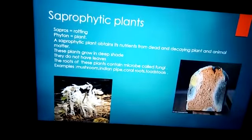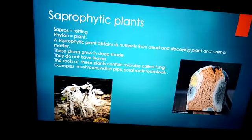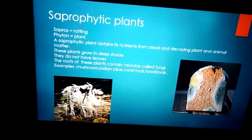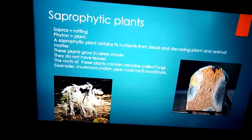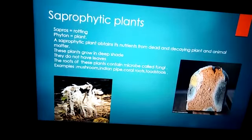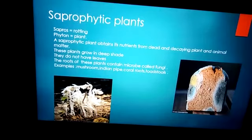The next category is saprophytic plants, or saprophytes. You have already done this in class 6. Like bacteria, fungi, and yeast — they all grow on dead and decaying matter. It may be plant matter or animal matter. They are non-green, meaning they do not have chlorophyll, so they derive all their nourishment from dead and decaying matter. For this reason, mushroom, which is a type of fungi, is very common in the rainy season.